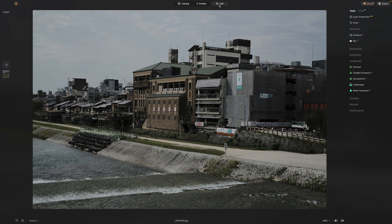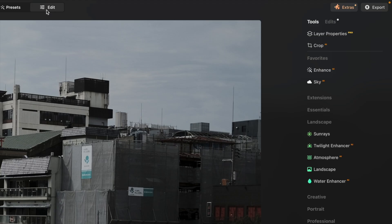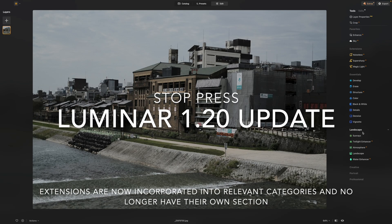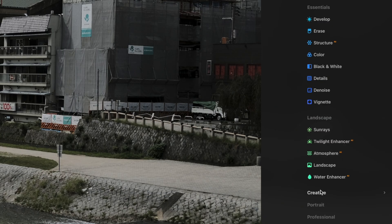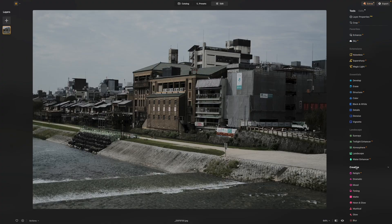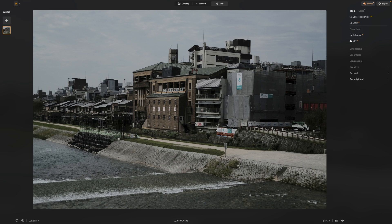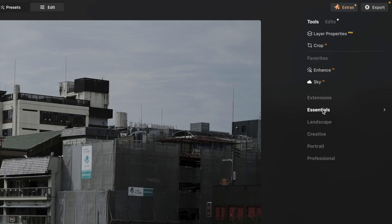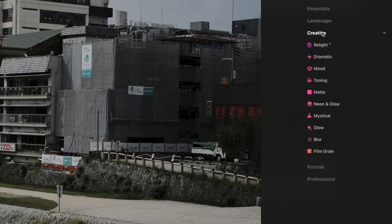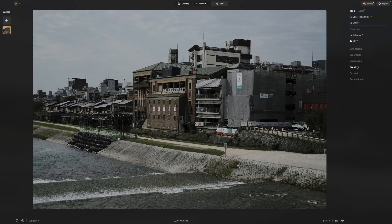Let's go straight to the edit panel, because this is where you're going to spend most of your time doing more serious editing. Over in the right sidebar you'll see a whole bunch of tools organized into categories. Click on the names to expand or collapse them, so you can see as much or as little as you want. Collapsed down, you've got Favorites, Essentials, Landscape Tools, Creative Tools, and more.